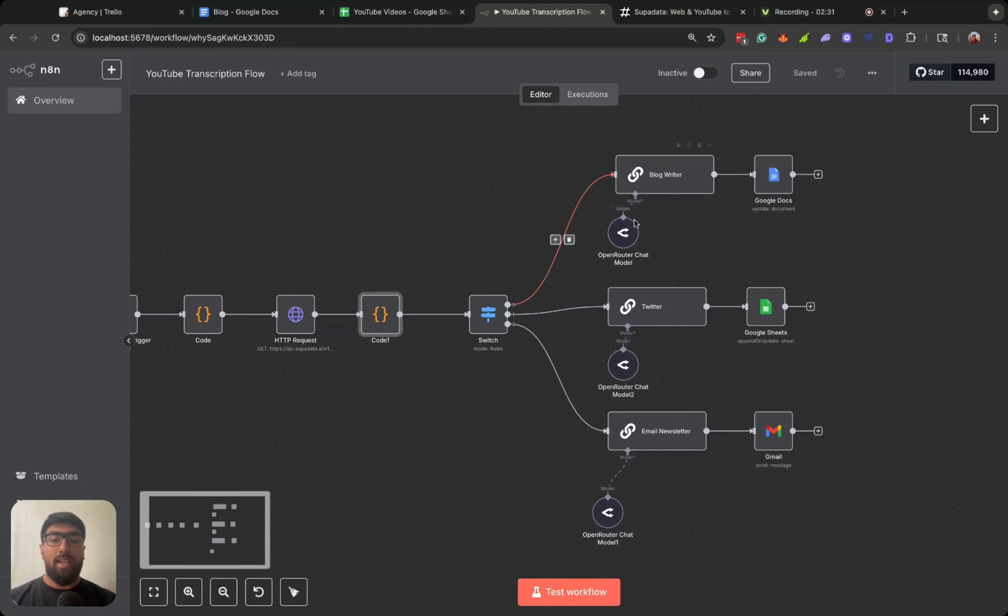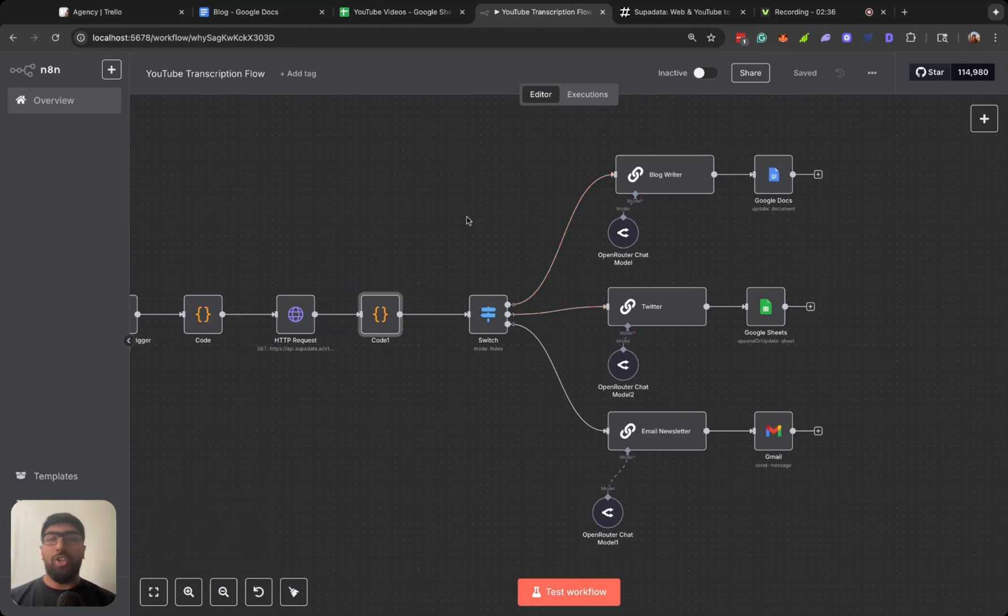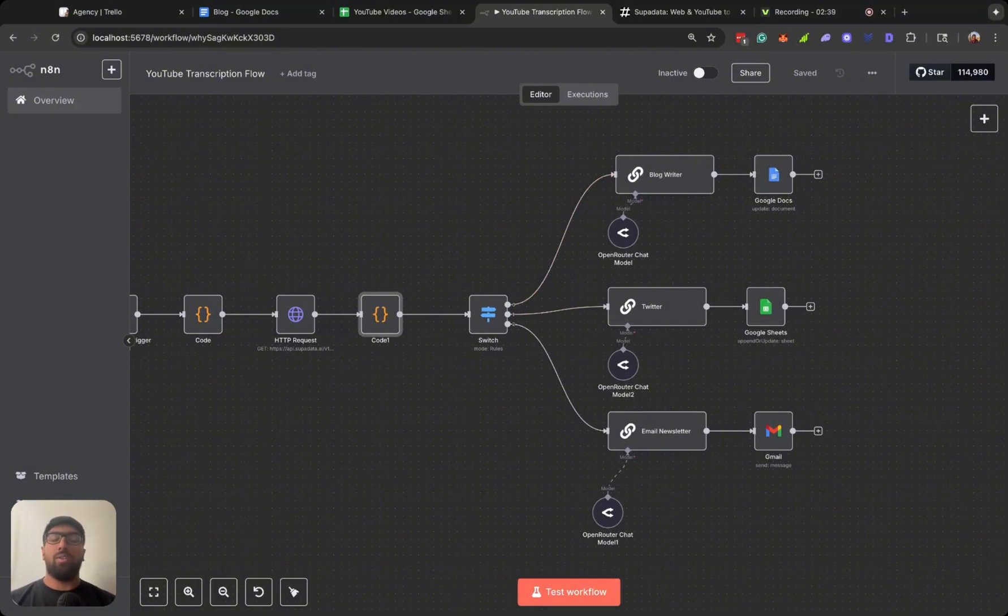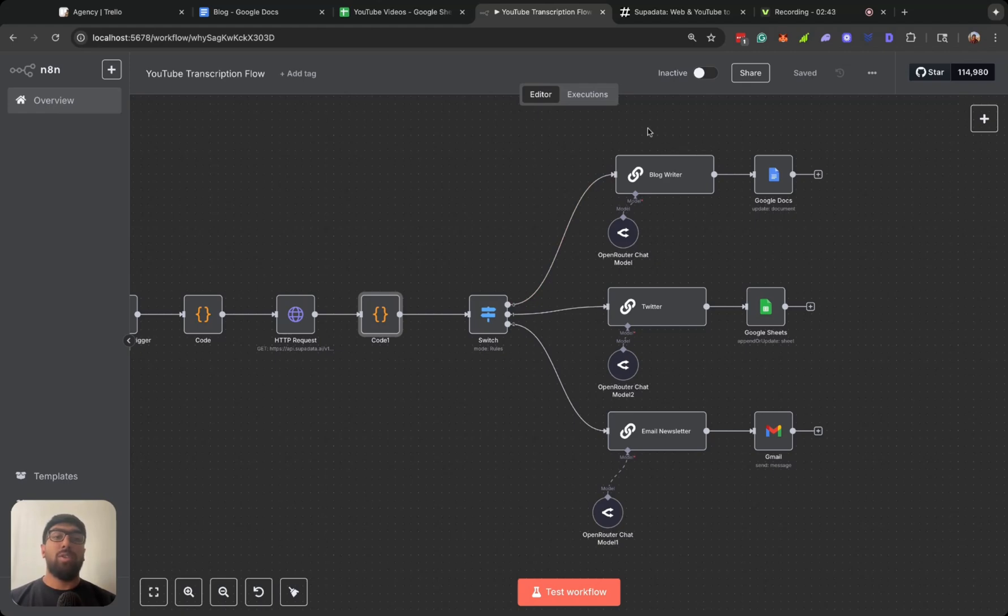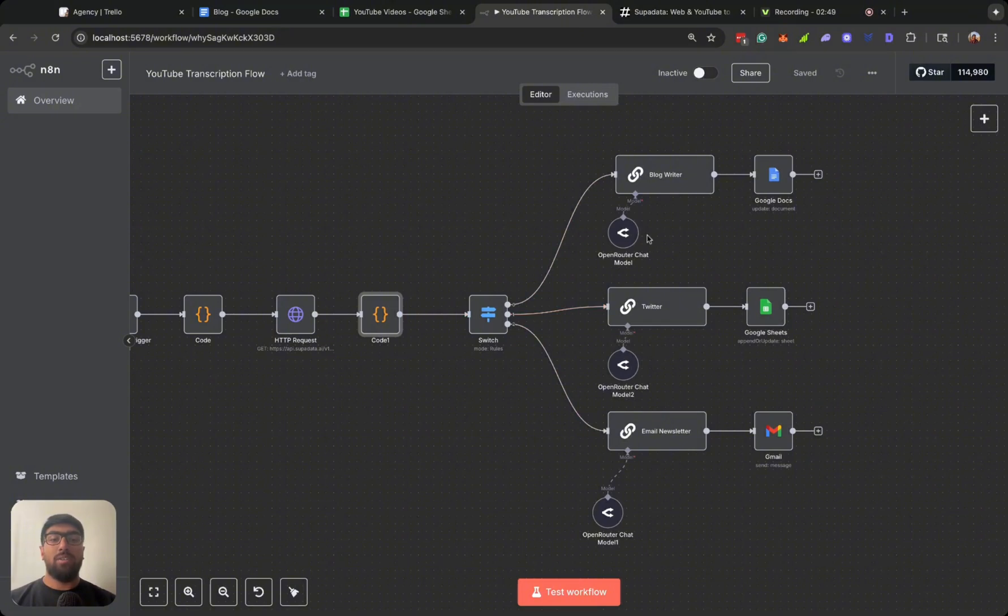And then it sends that to three different LLM chains. We didn't really need an agent node because that would have been a bit more overkill or over-engineering for this. All we need was a simple LLM call, which is what these nodes provide.